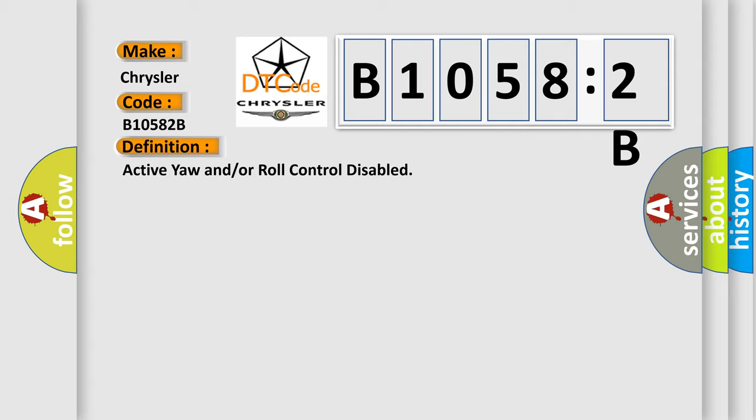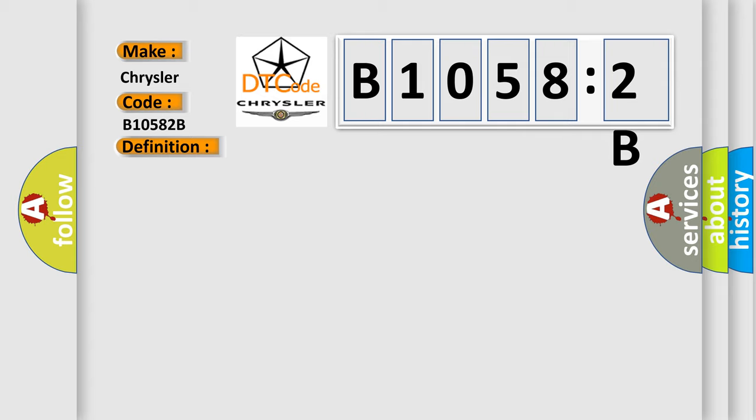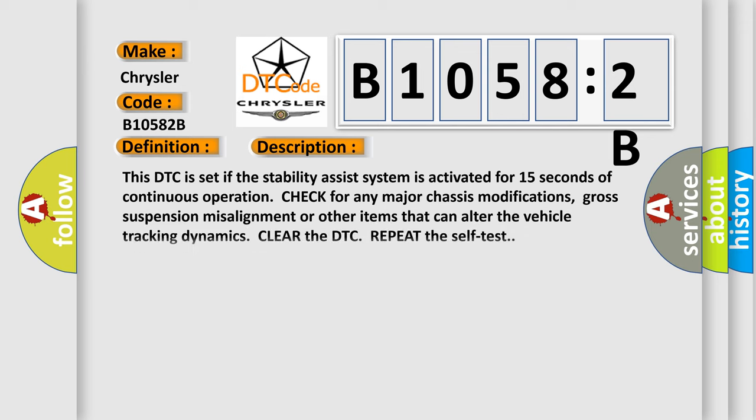And now this is a short description of this DTC code. This DTC is set if the stability assist system is activated for 15 seconds of continuous operation. Check for any major chassis modifications, gross suspension misalignment, or other items that can alter the vehicle tracking dynamics.